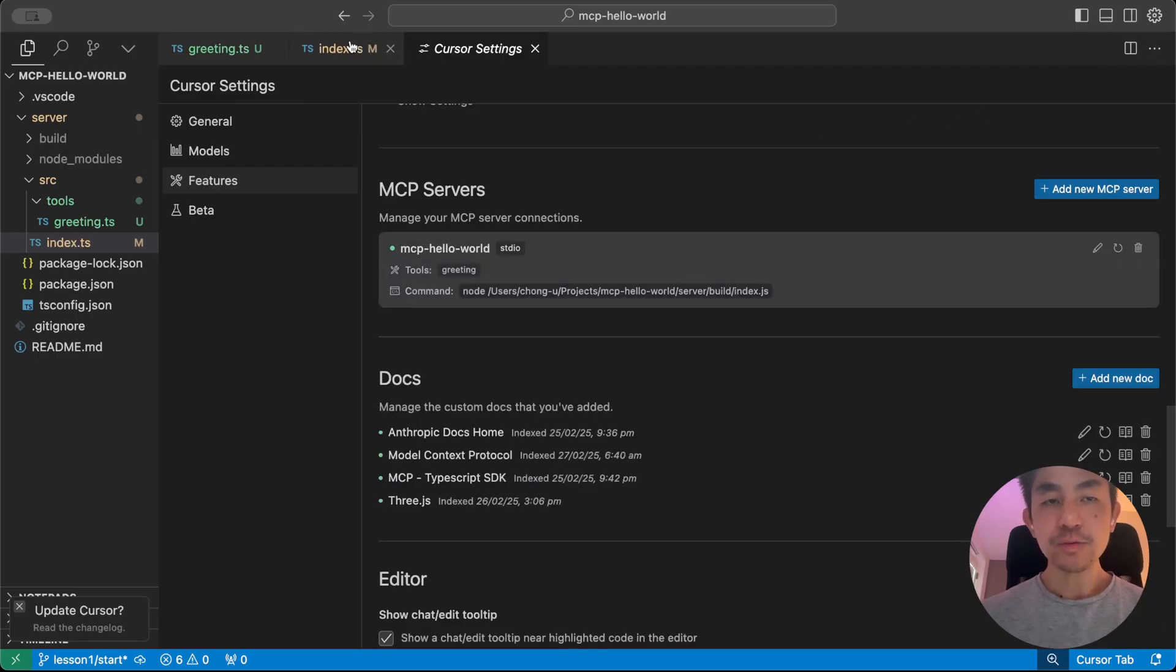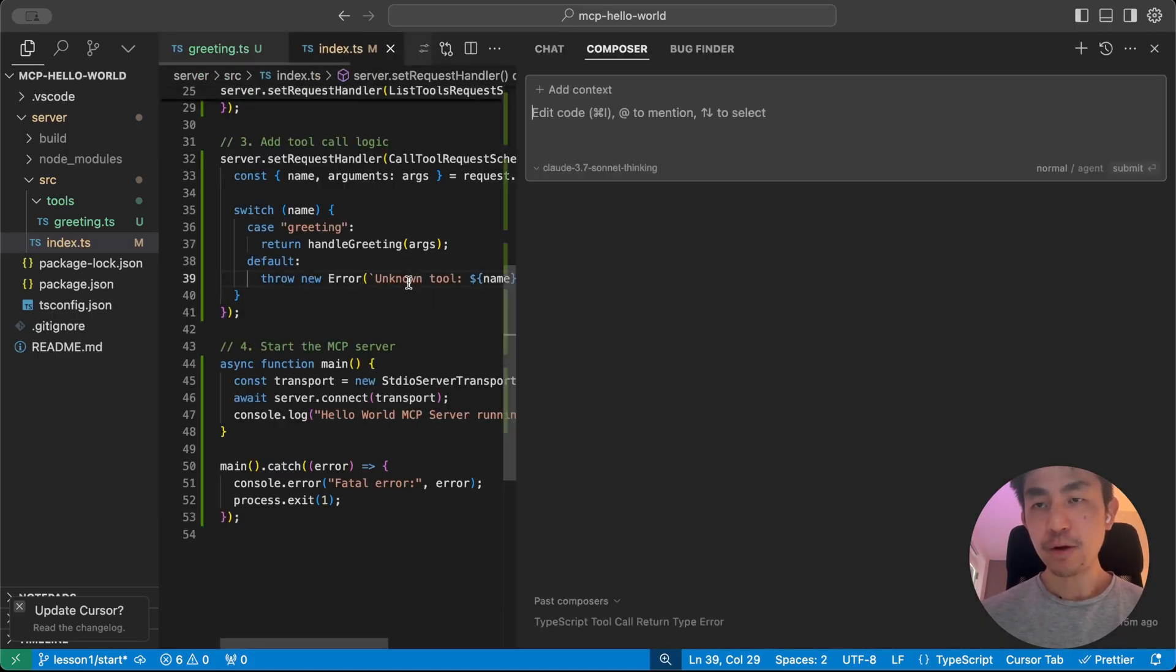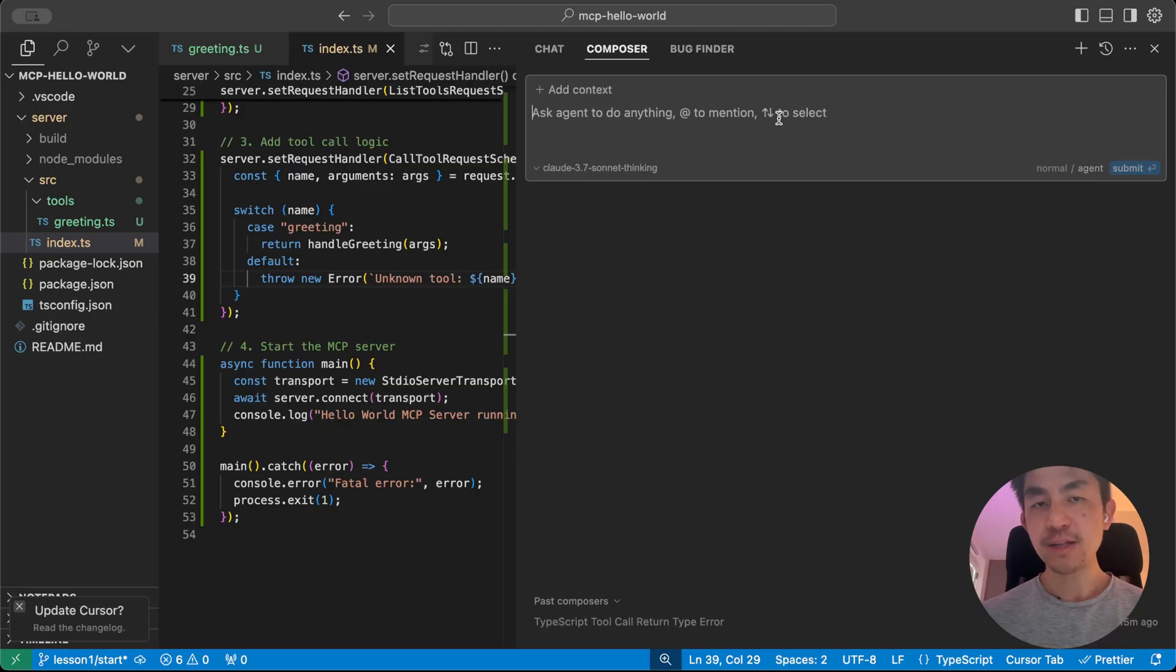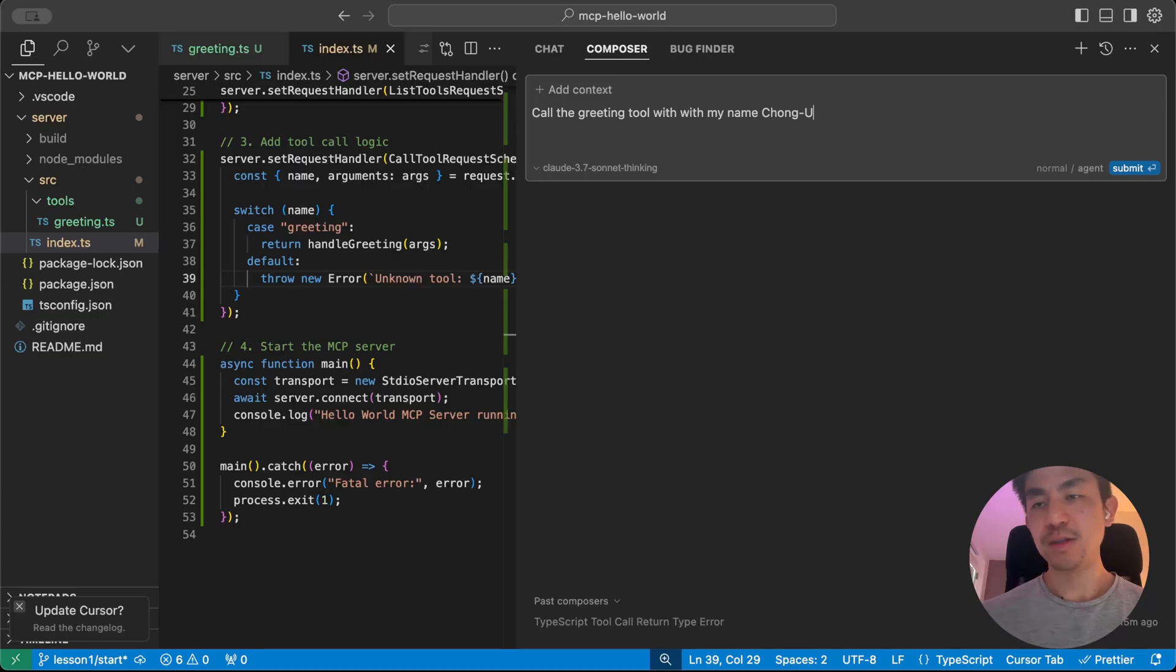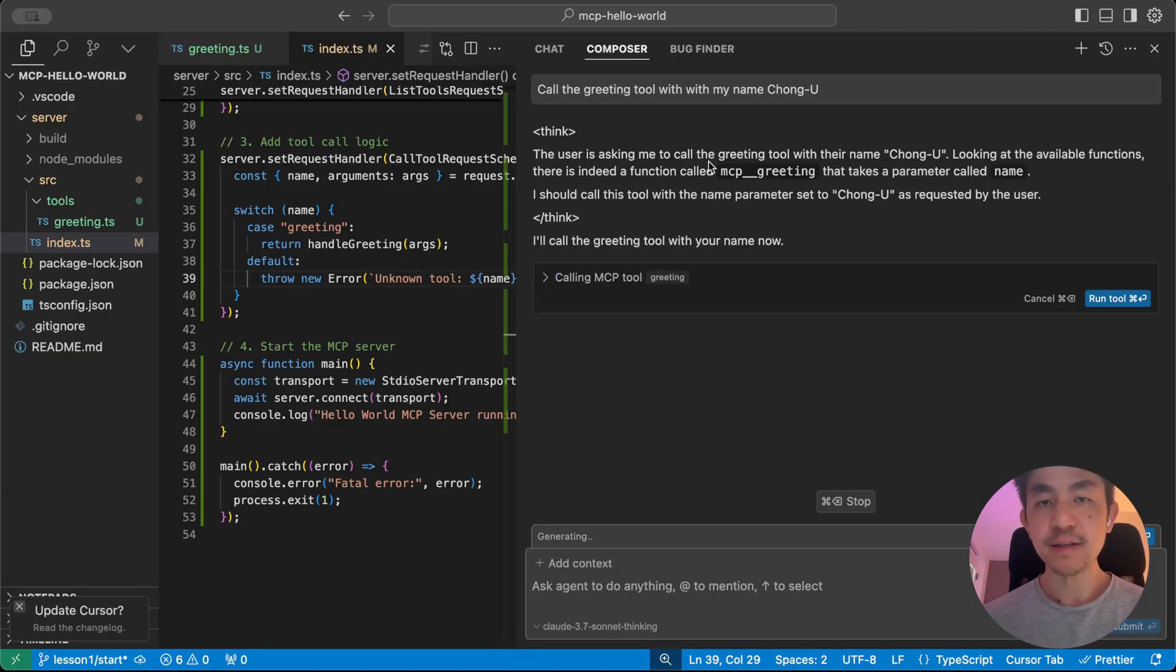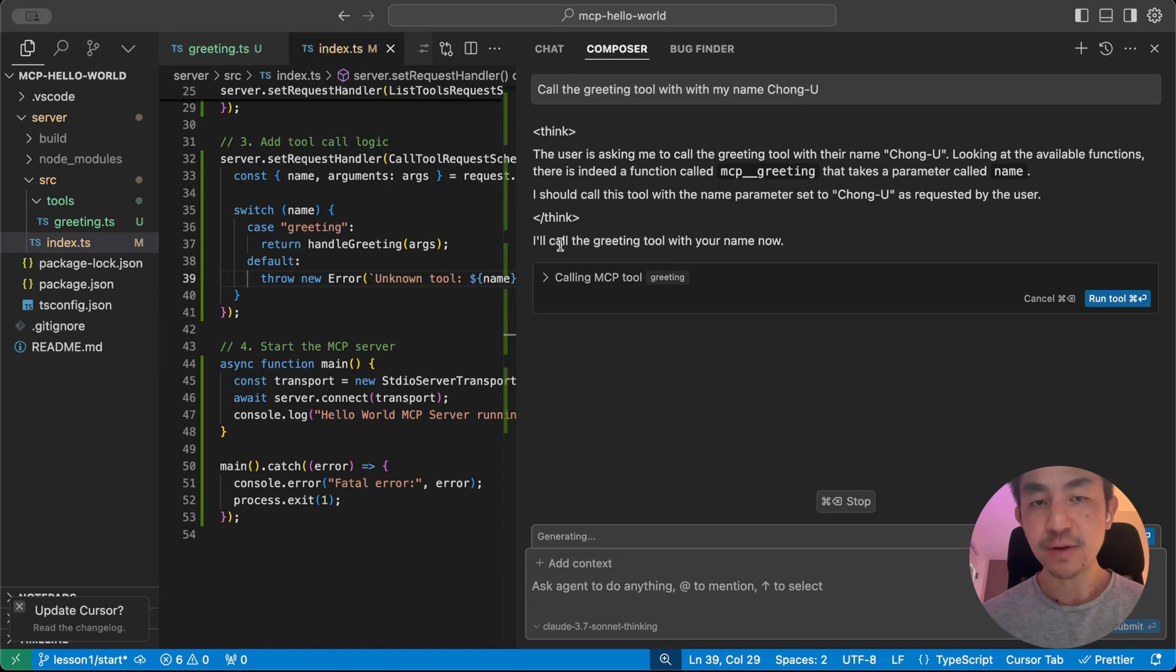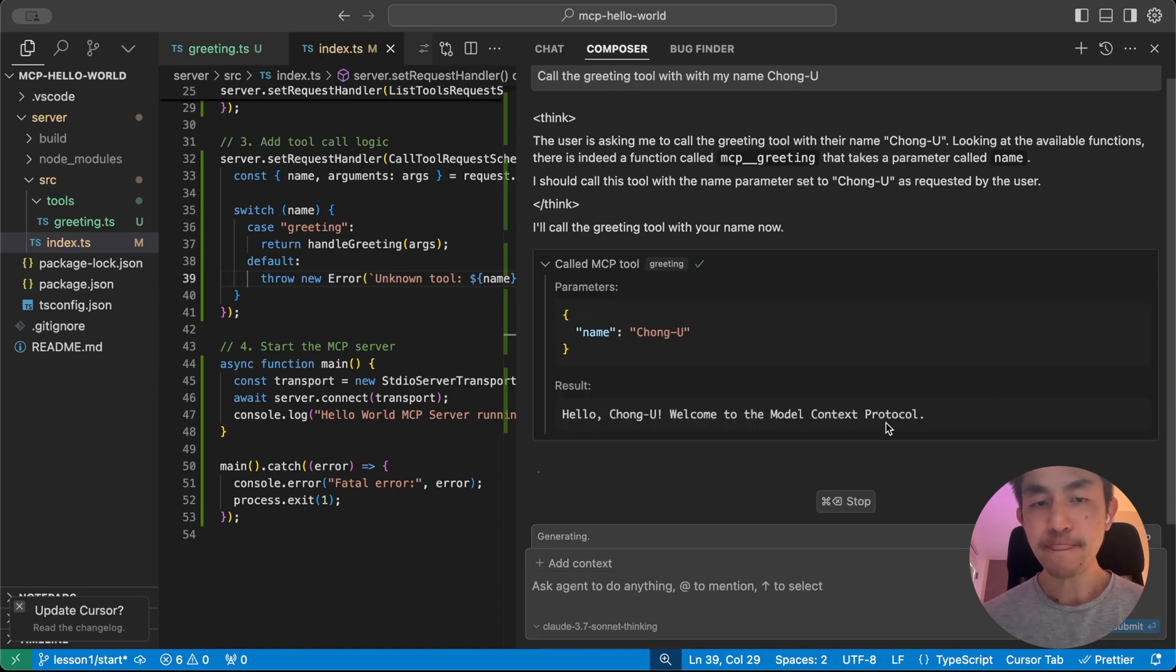So how you use it within Cursor is that you open it up in command I, you switch it to agent and say, call the greeting tool with my name, which in this case is my name. I'm going to submit it. And what you're going to see is that it's done a bit of thinking because I'm using the thinking version of Claude. But then it's going to pull up this window and says, call MCP tool with the name here. I'm going to run the tool.